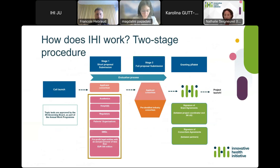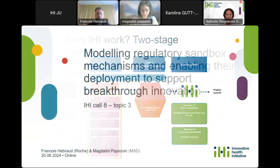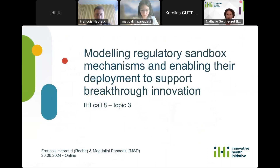The full proposal will be reviewed by independent experts, and if everything goes well, we enter the granting phase — finalizing the grant agreement between the project coordinator and the IHI JU. On top of that, there will be a consortium agreement between all the different partners. This summarizes in a nutshell how the two-stage procedure works from call launch to project launch. For more detail, please refer to our specific webinar on rules and procedures.